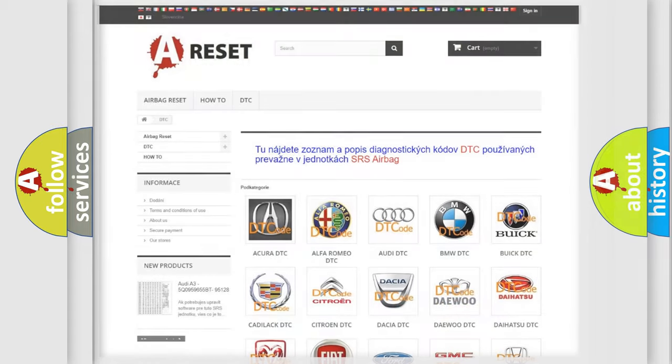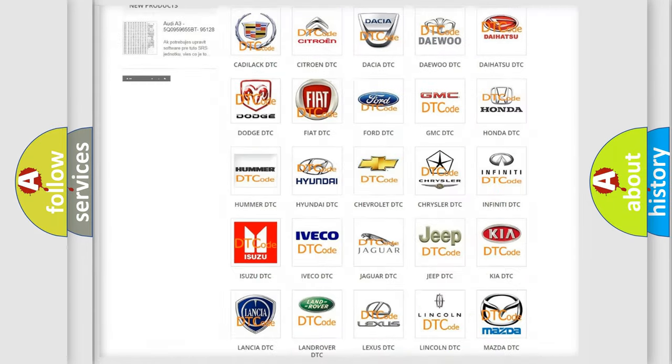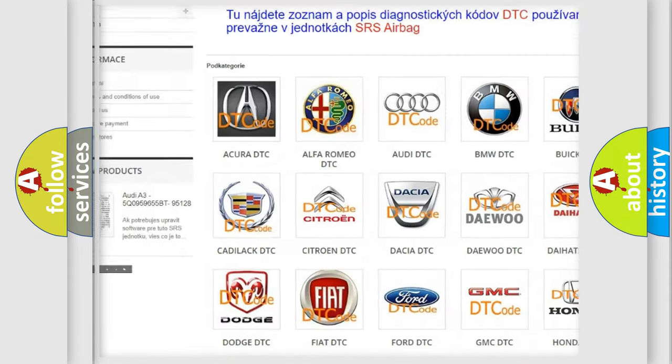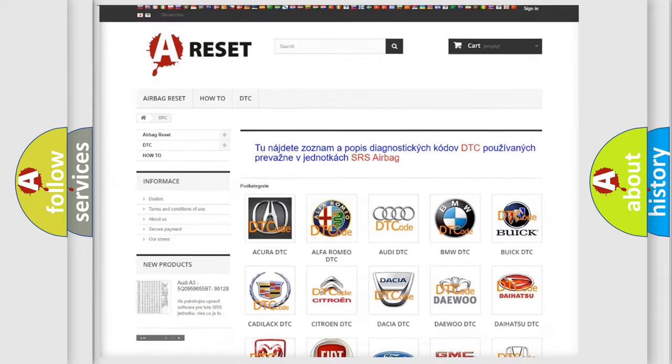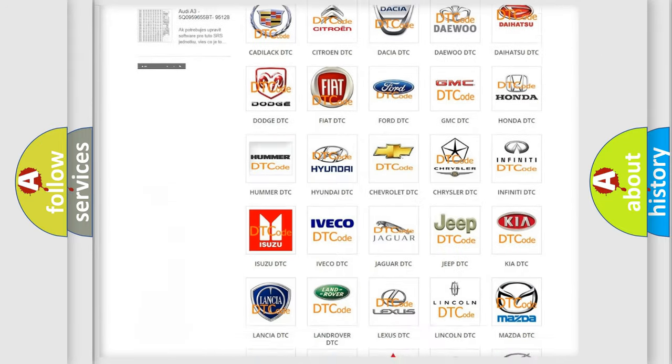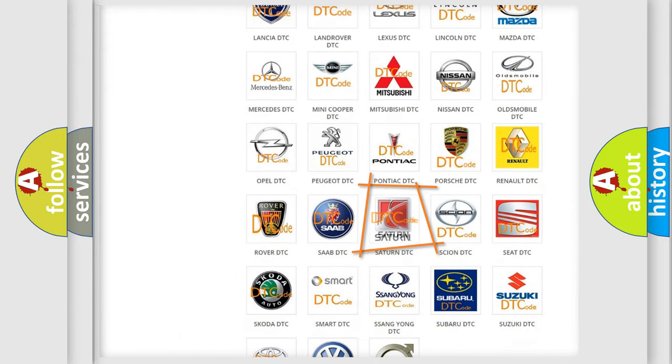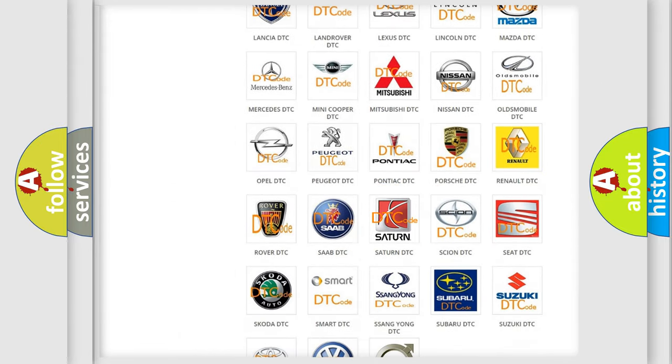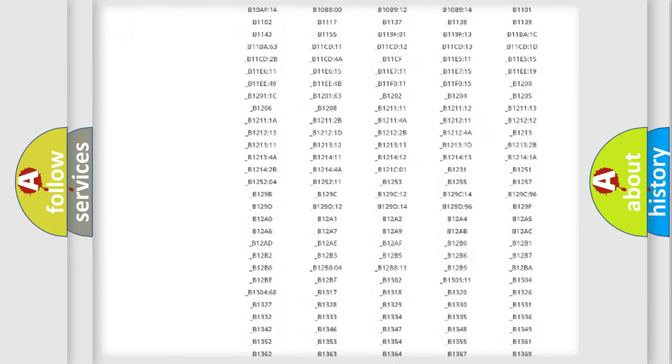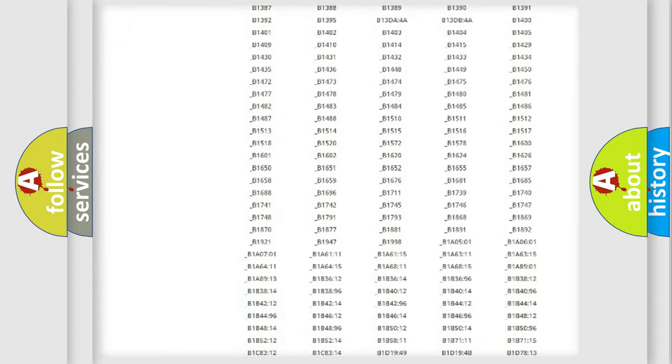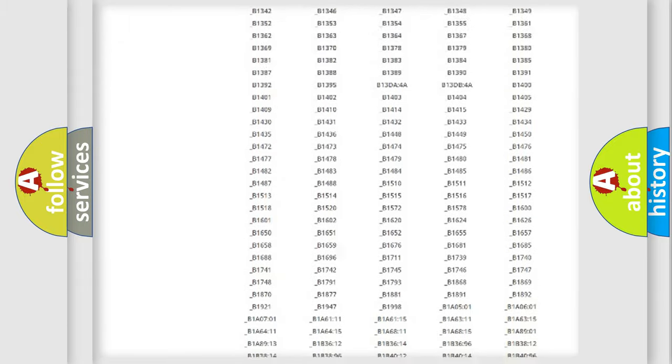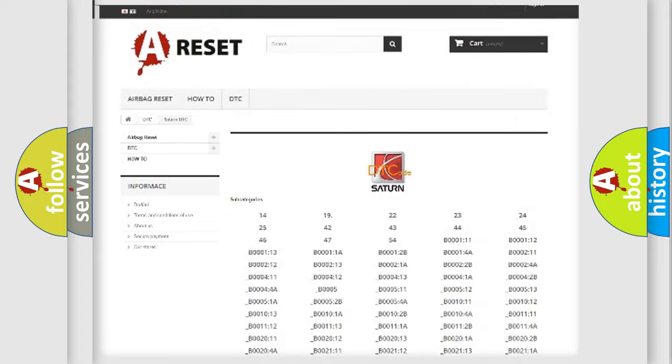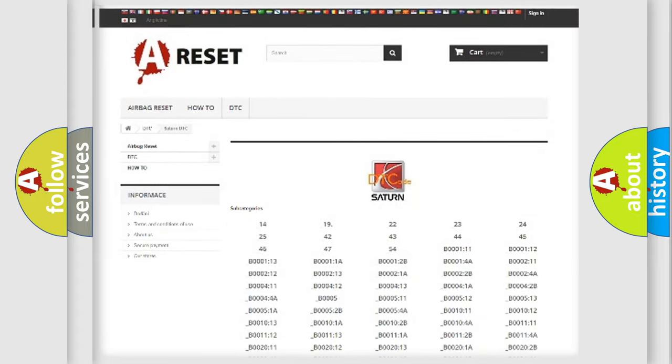Our website airbagreset.sk produces useful videos for you. You do not have to go through the OBD2 protocol anymore to know how to troubleshoot any car breakdown. You will find all the diagnostic codes that can be diagnosed in Saturn vehicles, also many other useful things.